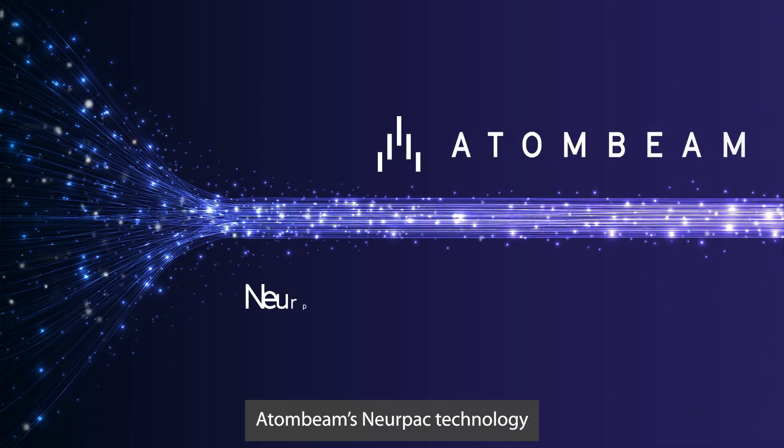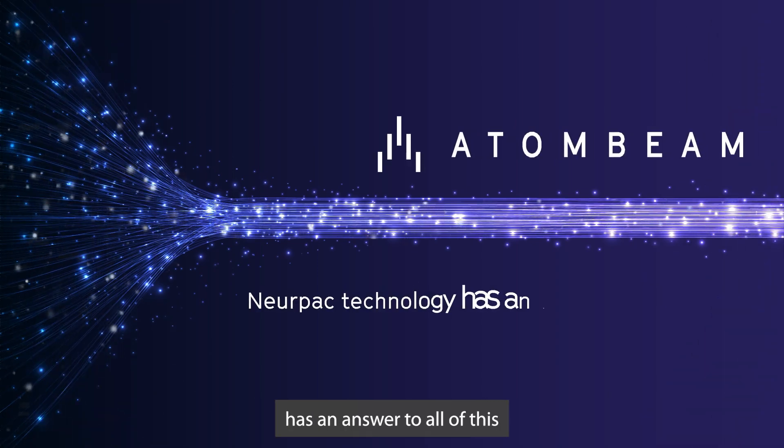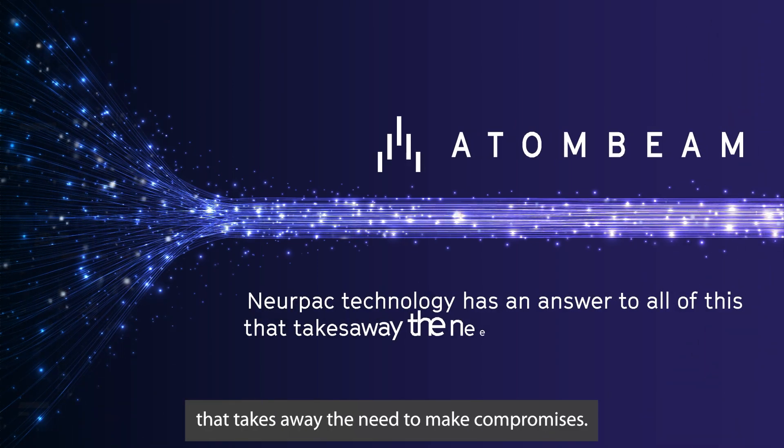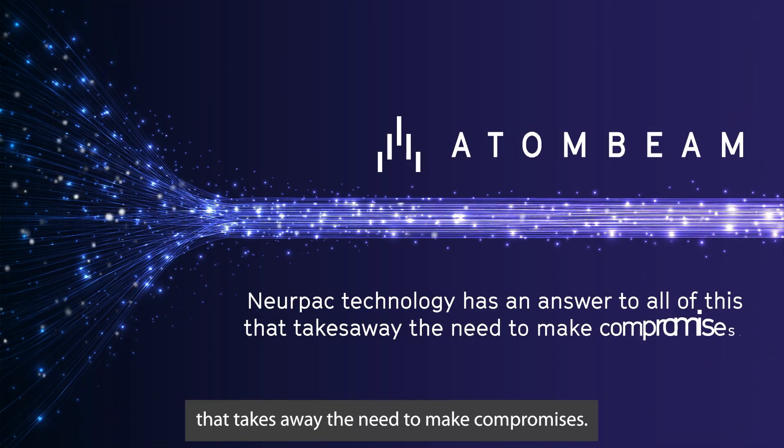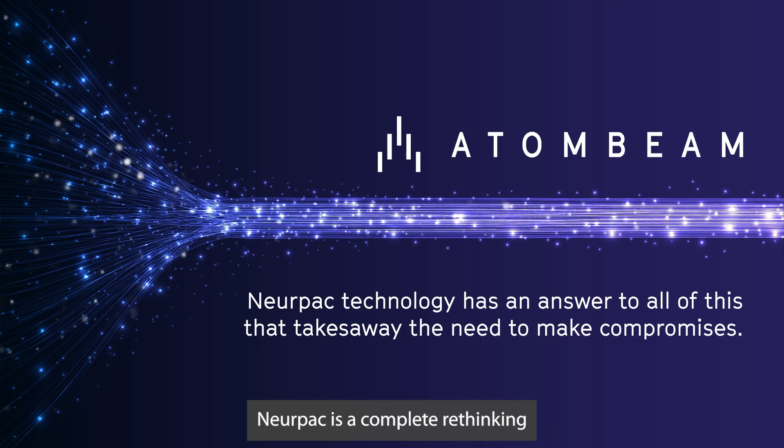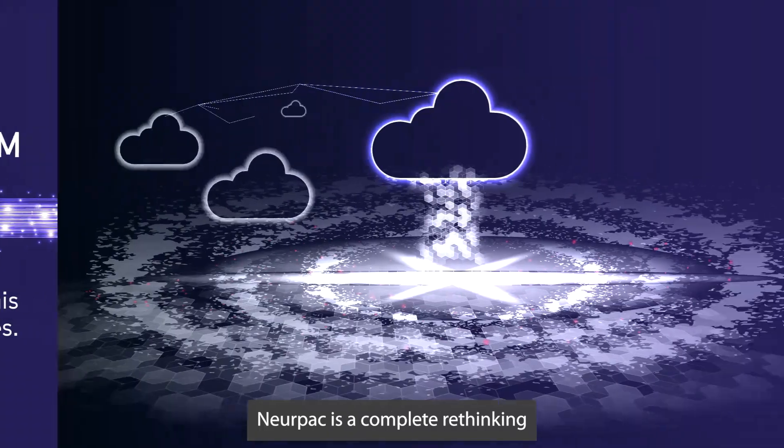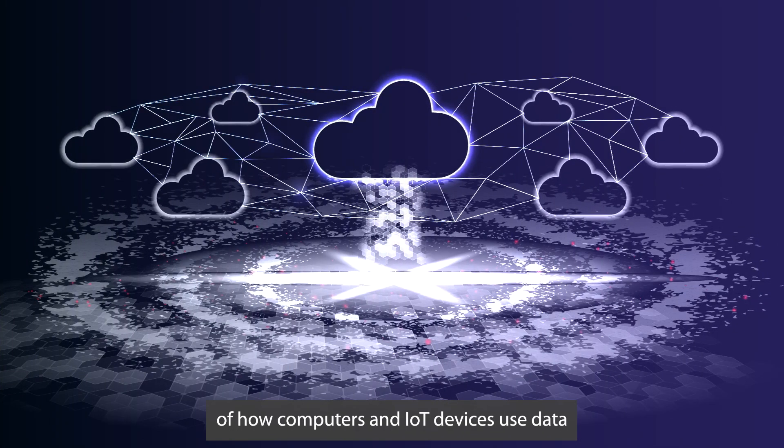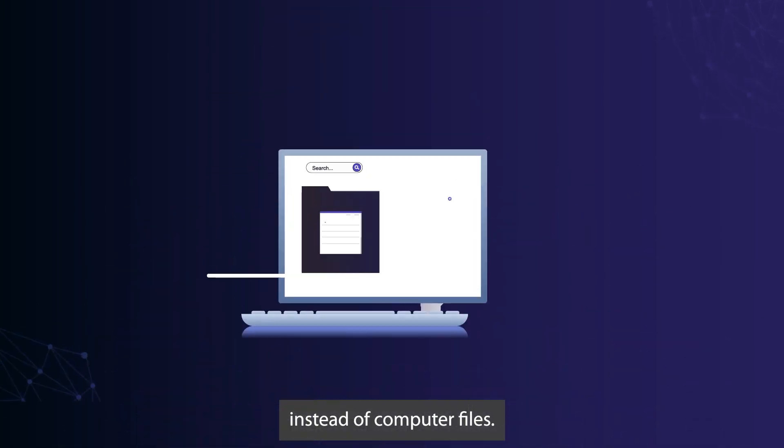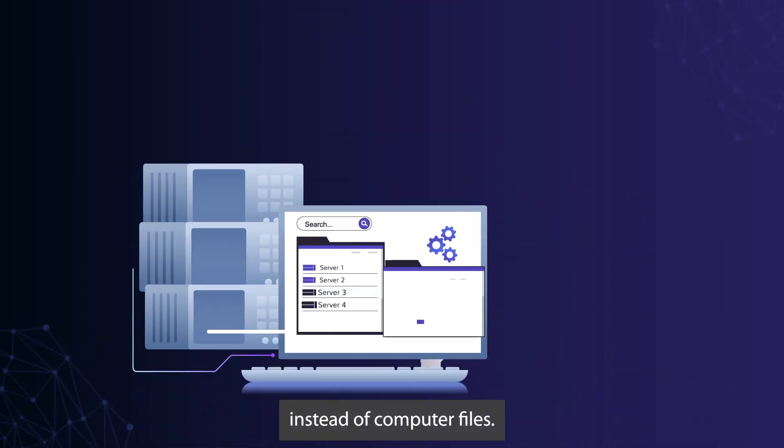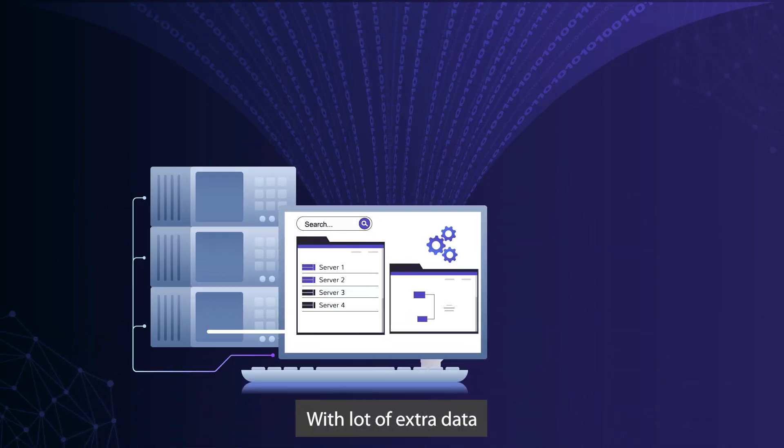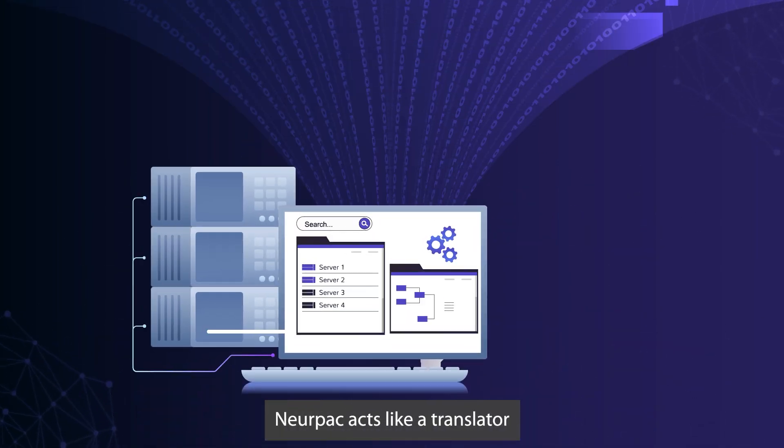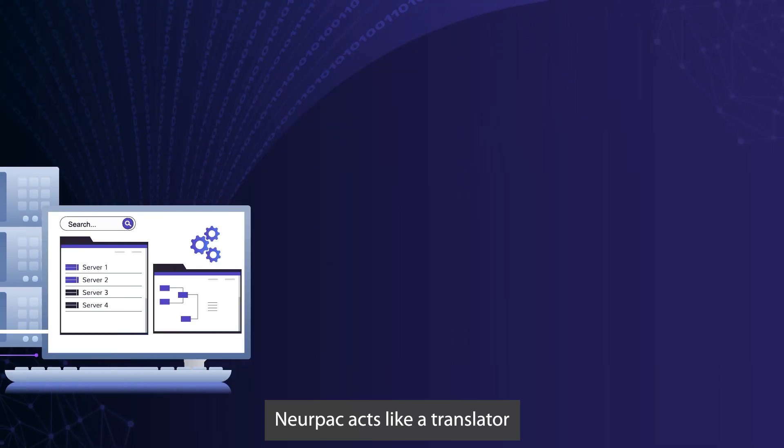Adam Beam's NERPAC technology has an answer to all of this that takes away the need to make compromises. NERPAC is a complete rethinking of how computers and IoT devices use data. Instead of computer files with a lot of extra data so humans can understand them, NERPAC acts like a translator.